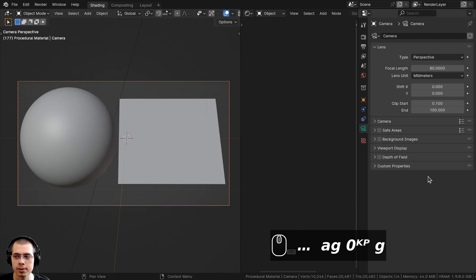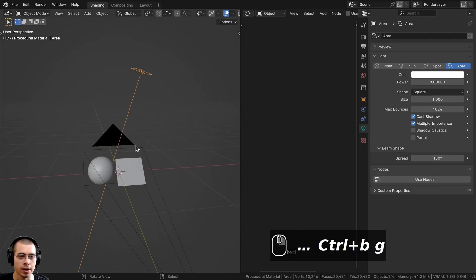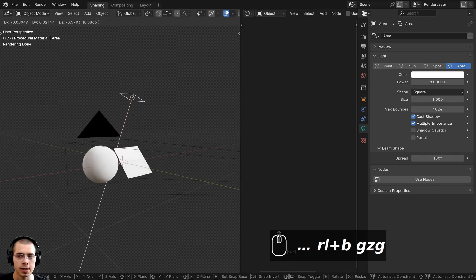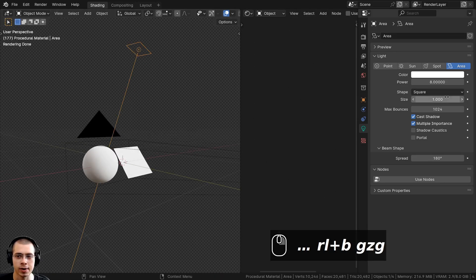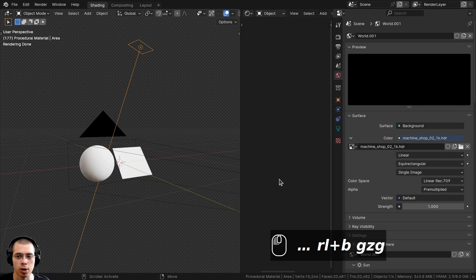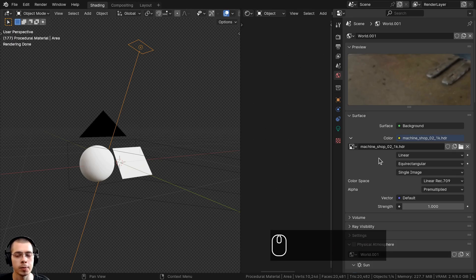For the lighting, I added an area light. I'll go into the rendered viewport mode so you can see the light. I turned the power up to 8. Then if you go to the World Properties, I added in the Machine Shop 02 1K HDRI from Polyhaven.com — the link will be in the description.